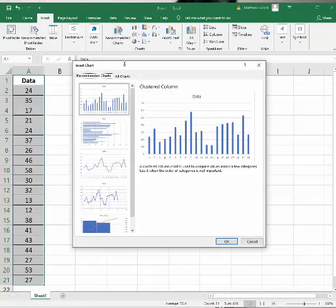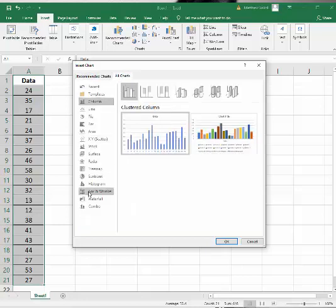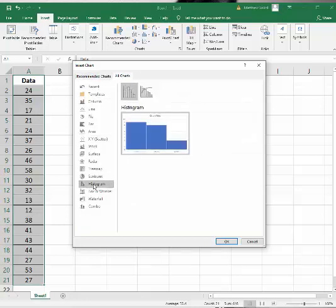You're going to see all these crazy graphs here, so I'm going to go over to All Charts. Remember what I wanted - I wanted a histogram, so there it is. I'm going to click on that and click OK.